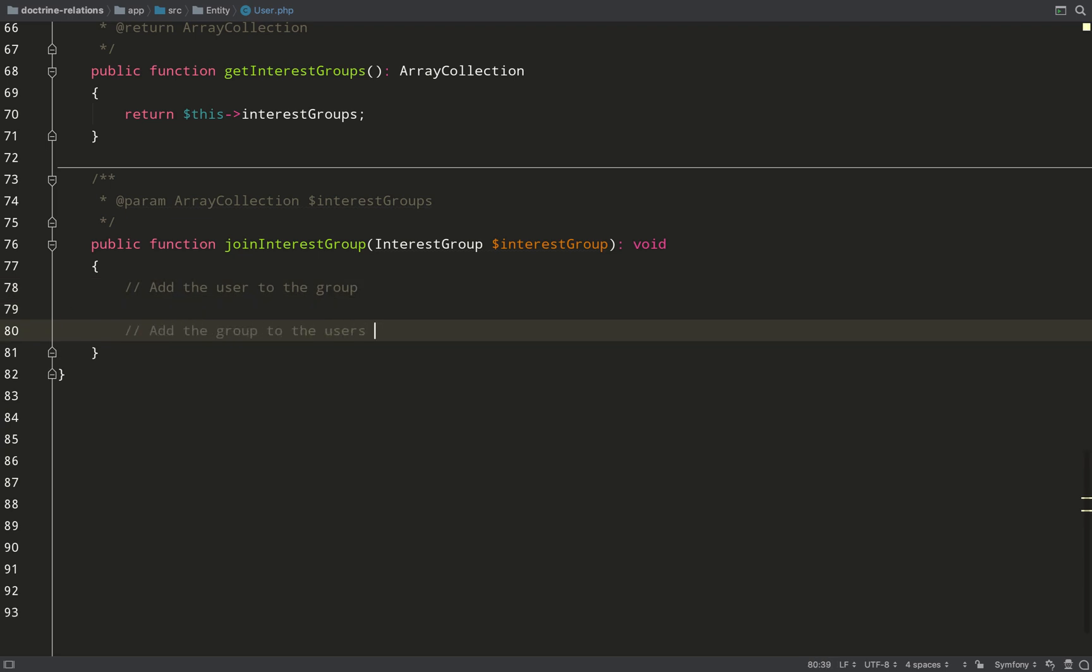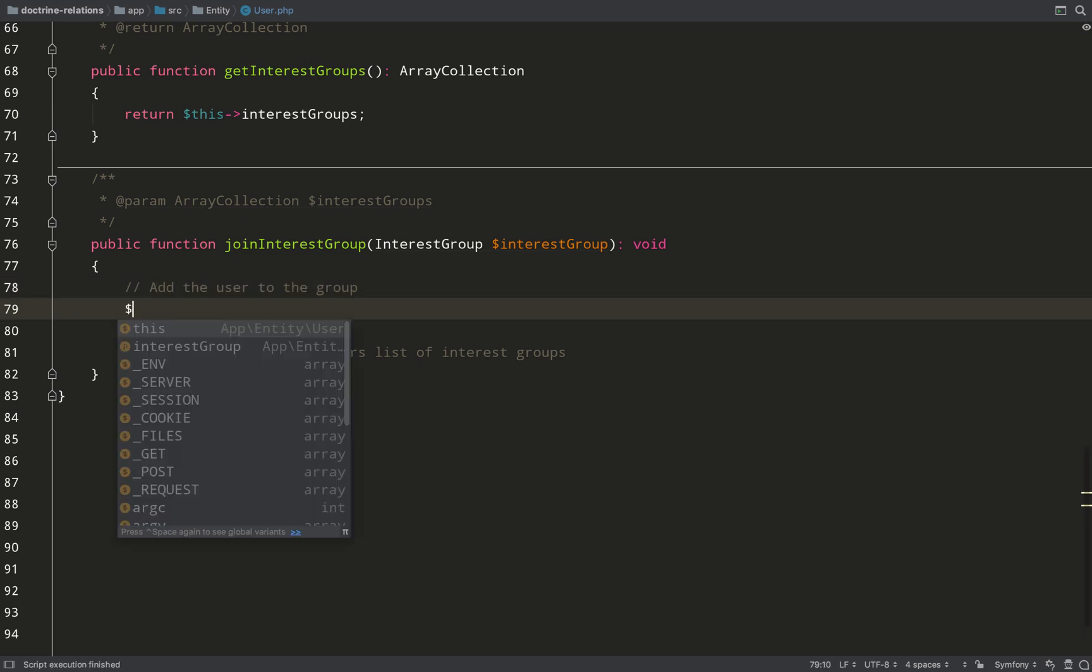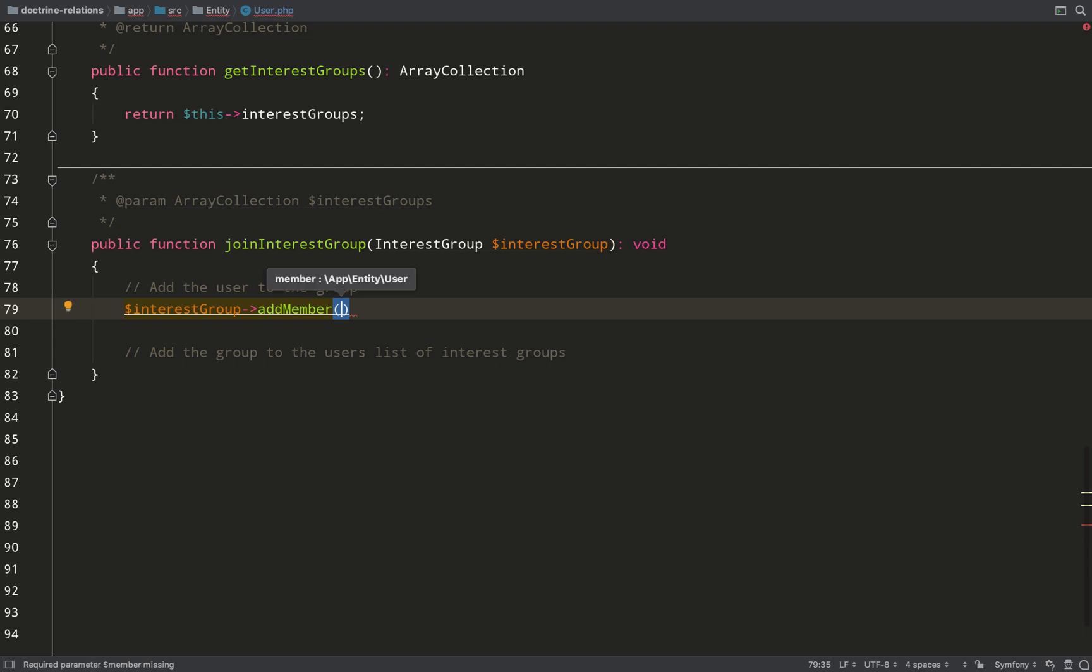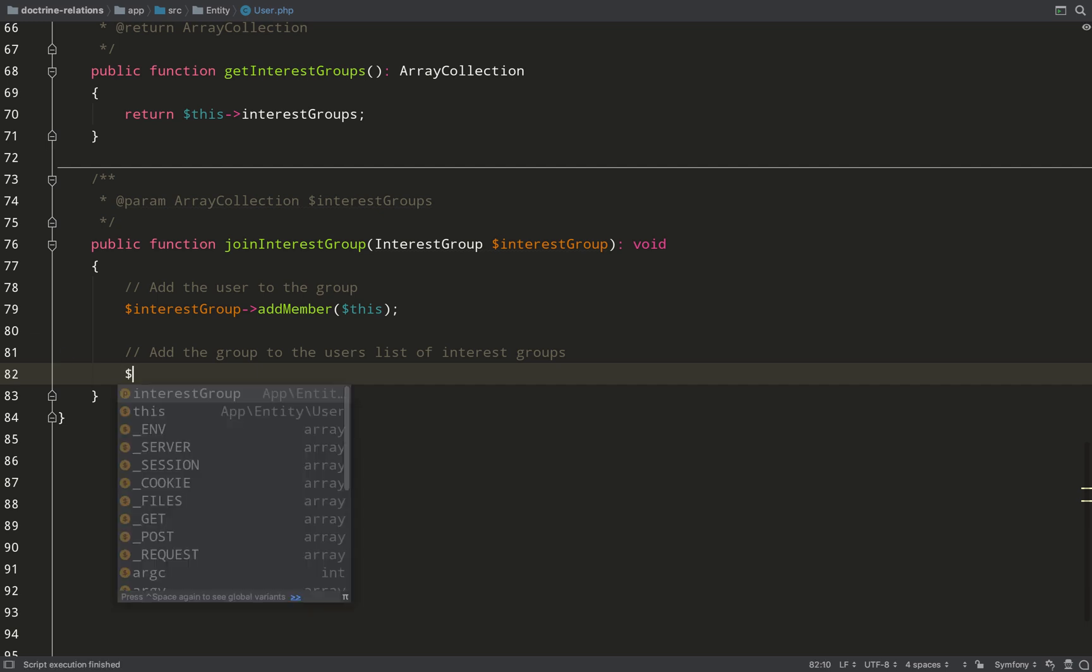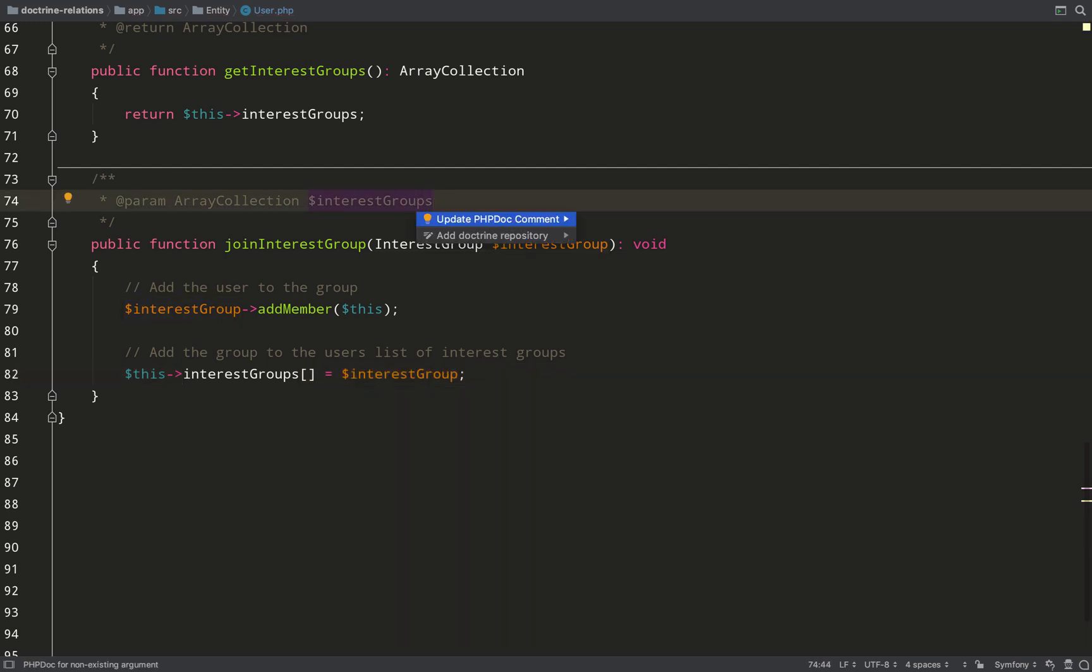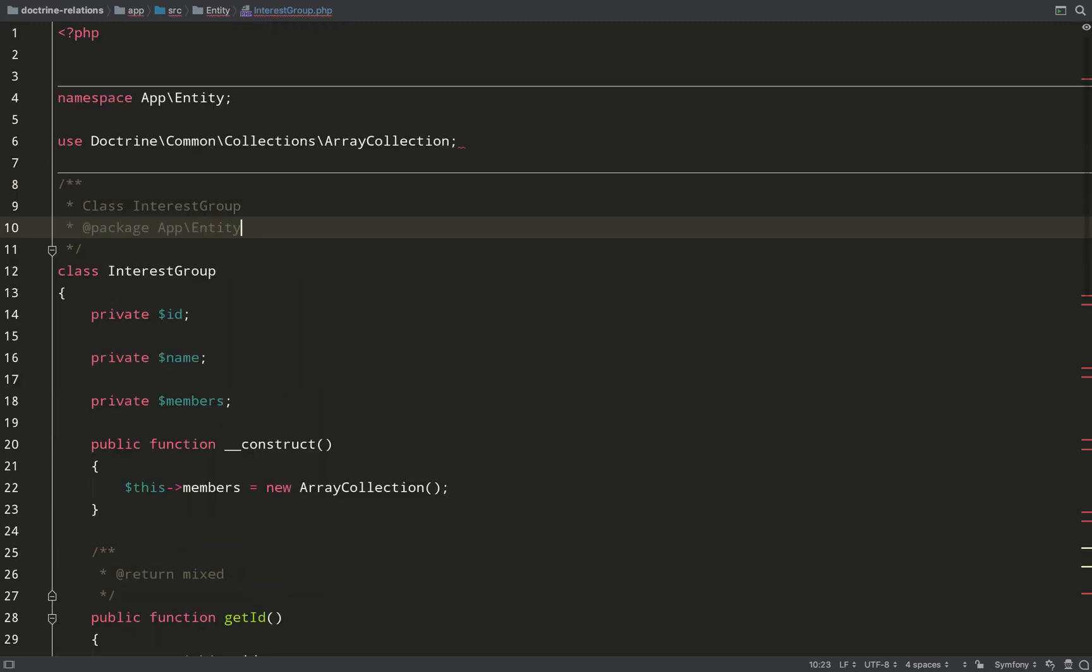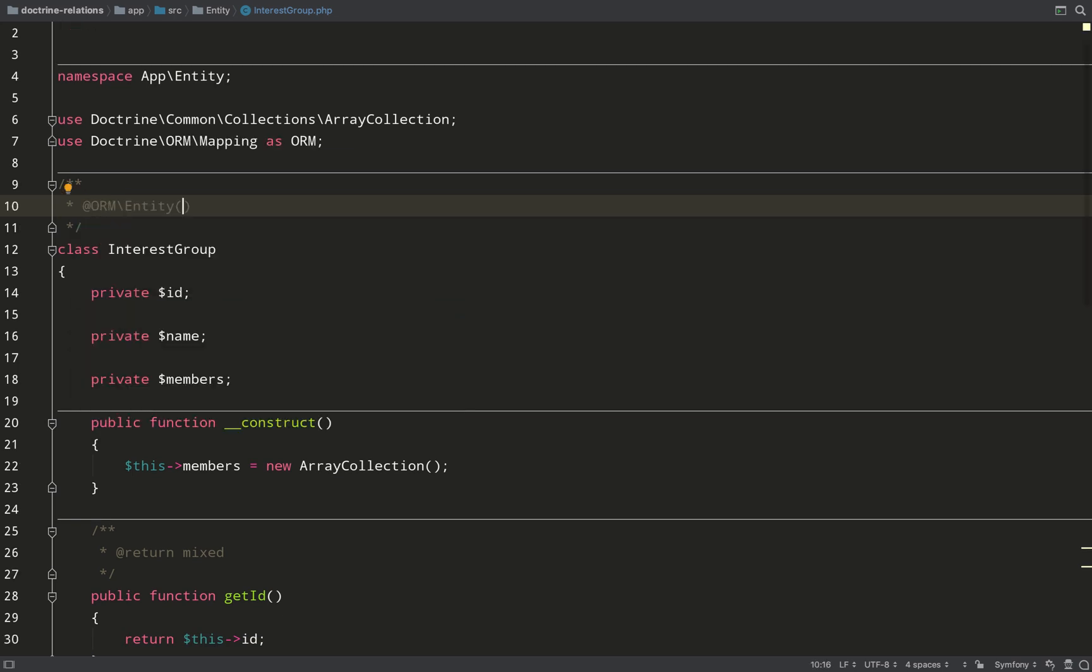What this will do is add the user to the group, and then it will add the group to the users list of interest groups. So we're killing two birds with one stone, and that's just as simple as doing this. Interest group, if you remember, we created this add member method. And then as far as adding the interest group to the users list of groups, it's just the case of adding it to the array. So I'll give this a bit of a tidy up. My one and only parameter is no longer an array collection, it's an interest group. And then I'm going to go over to the interest group itself, and just start adding my annotations.